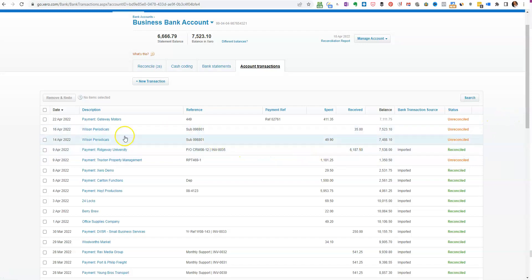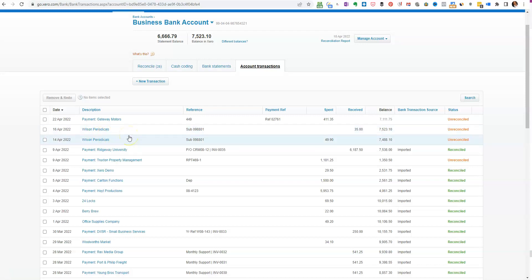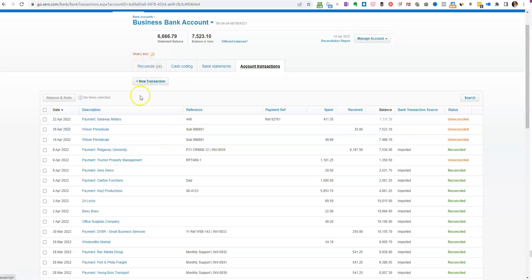But here we have some transactions that have been entered manually. They clearly didn't come through the bank feed. Now usually what they are are payments on invoices. If you enter a payment and an invoice has come through, you pay off manually under the customer or under the supplier if it's you paying it out, and it appears in here and it can wait for a downloaded bank feed and then you match it up.